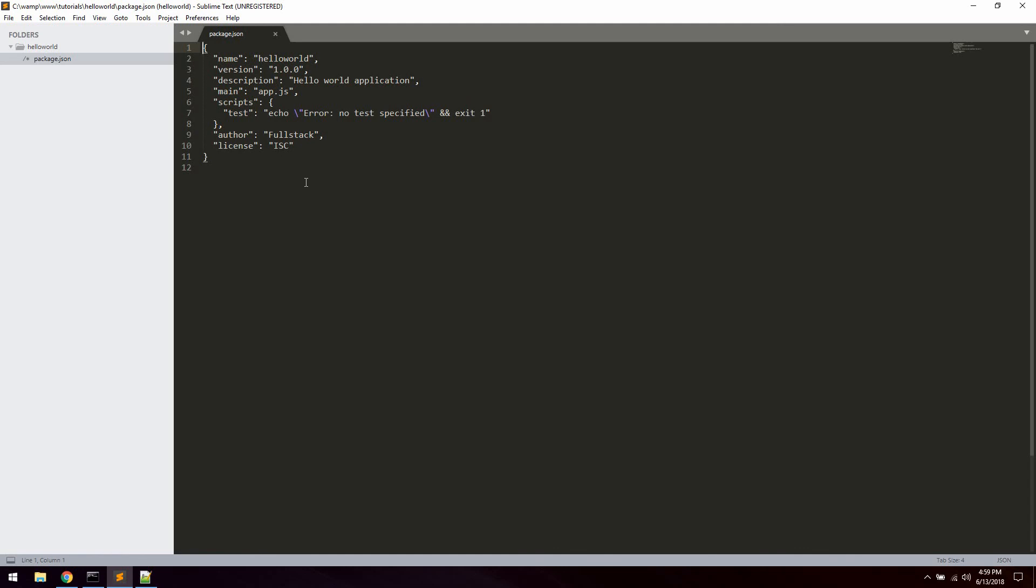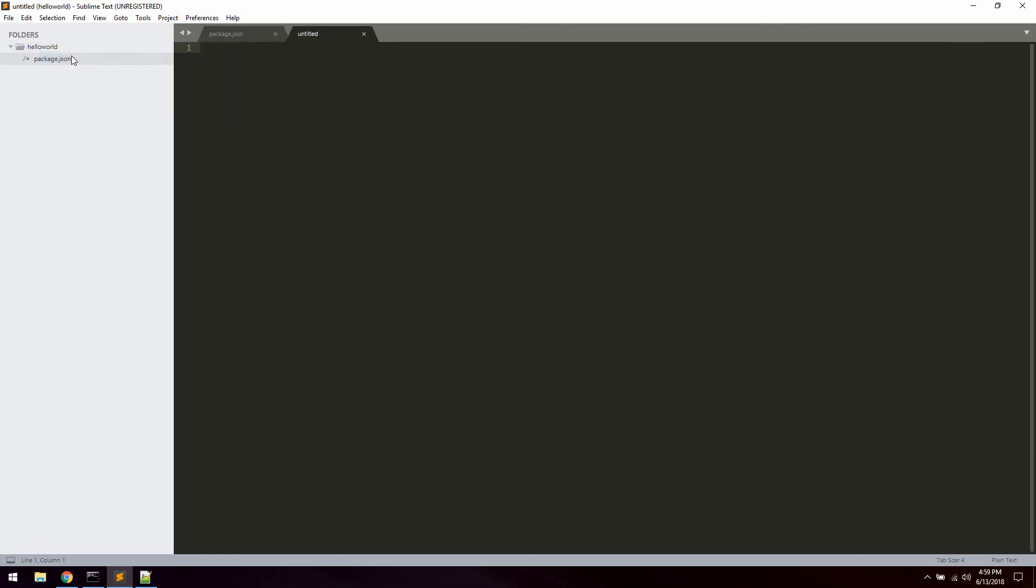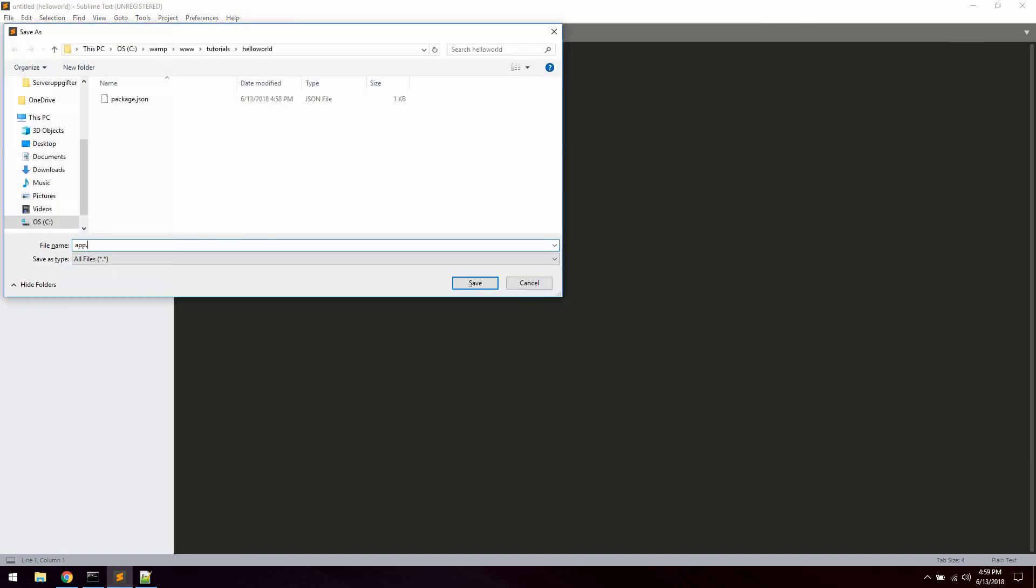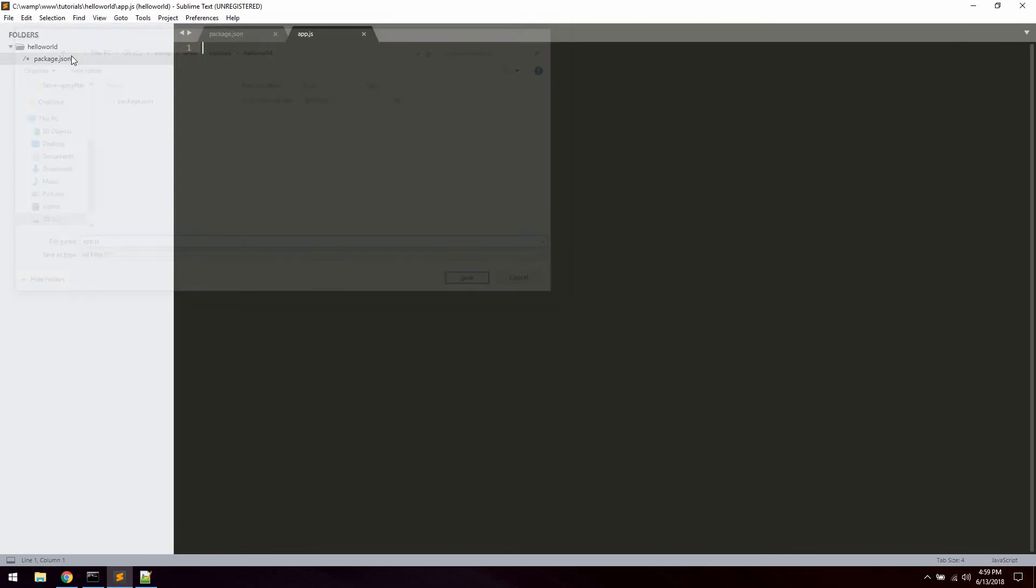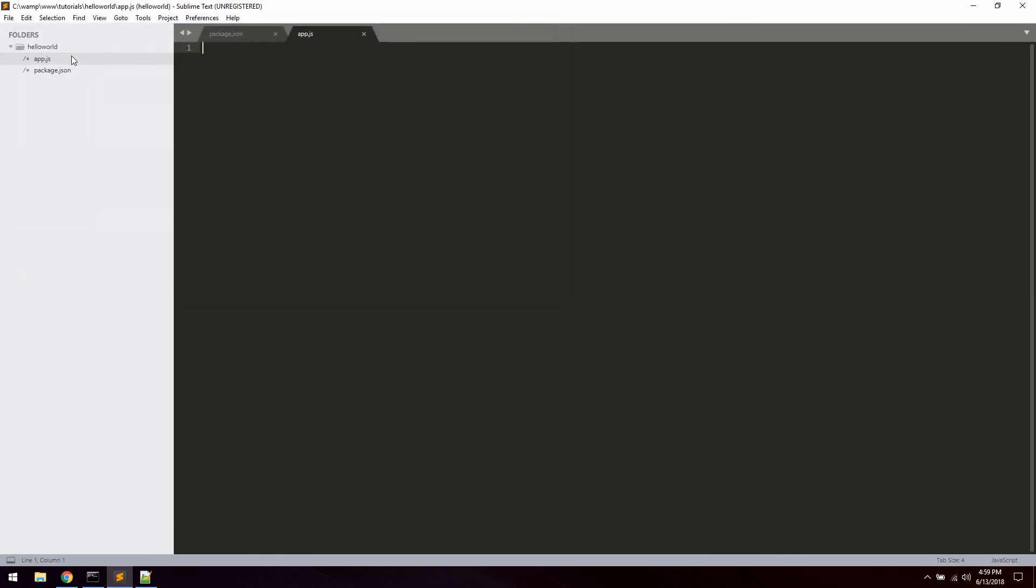So now what we're going to do is create a very simple hello world application with a server listening on port and sending a message back to the client. So go ahead and create a new file. You can save this as app.js as we specified as the entry point for application.